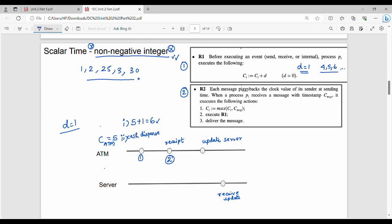The next step is to receive an event. Again, rule 1 applies: the C value is the latest updated value. After cash-dispense, C=6. So the new CA equals 6 plus 1, which is 7. Then the third event is update-server. The latest CA is 7, so 7 plus 1 equals 8.